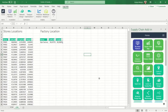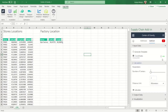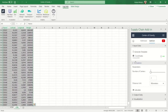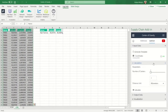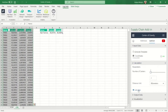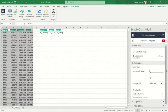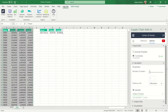Let's see what will happen if we decentralize the distribution. We will try different scenarios. For this we will use the Center of Gravity app to locate two, four, and eight distribution centers.